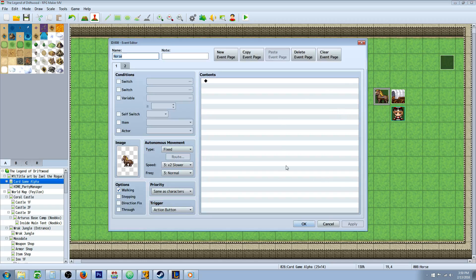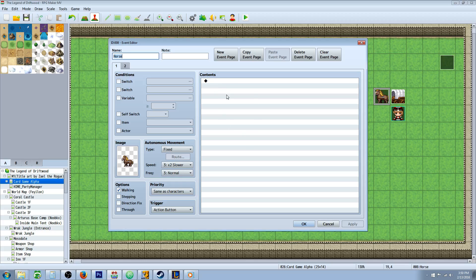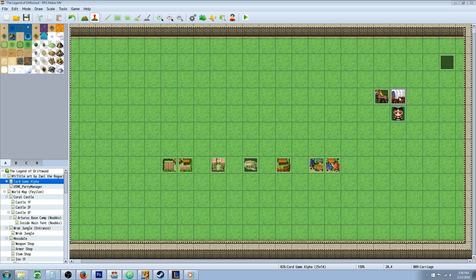To get the events to move, you don't actually have to do anything inside of these events. All you have to do is make the event with the image, and then have another page in that event requiring a switch. Go ahead and make a new switch — call it 'move timing' or something like that. You only need one switch; you can use it for multiple things. On the first page you have your image of your horse, with the trigger set to action button, because we're not actually calling on the contents of this. On the second page it's going to be blank — make sure the trigger is auto-run or it'll freeze up your game. On the second page you're going to have the move timing switch condition.